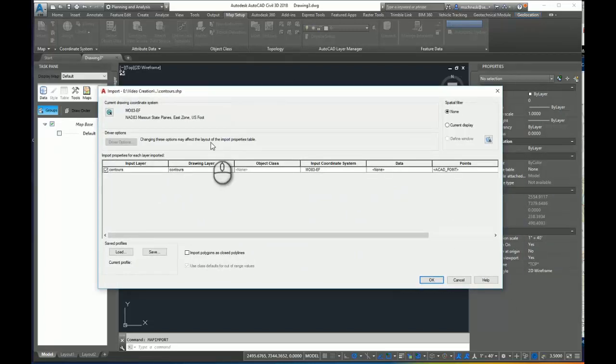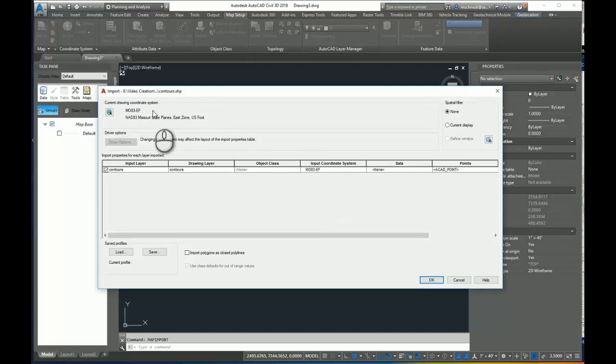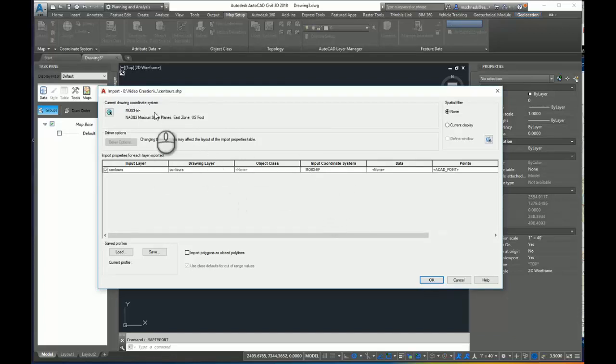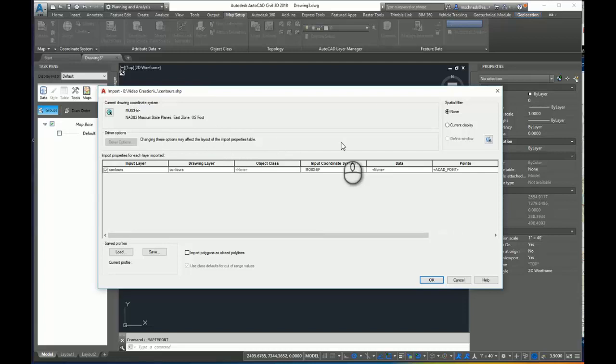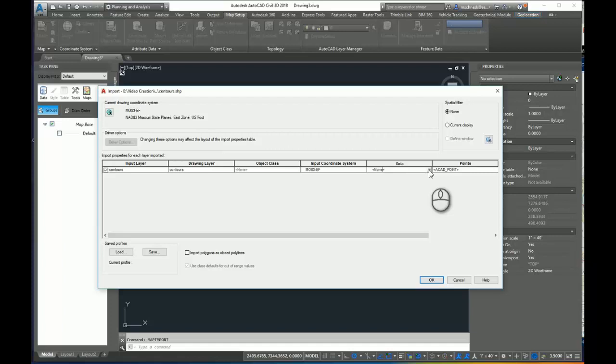You can see my current drawing coordinate system and we can see the coordinate system of the shapefile. They match. If they did not match, Civil 3D and Map 3D will convert the shapefile data in and display it in the proper coordinate system. We are going to want to bring in the data. So there's attributed data associated with the shapefile, including the elevation for that particular contour line. We need to bring that data in so we can extract that to elevate those contours.